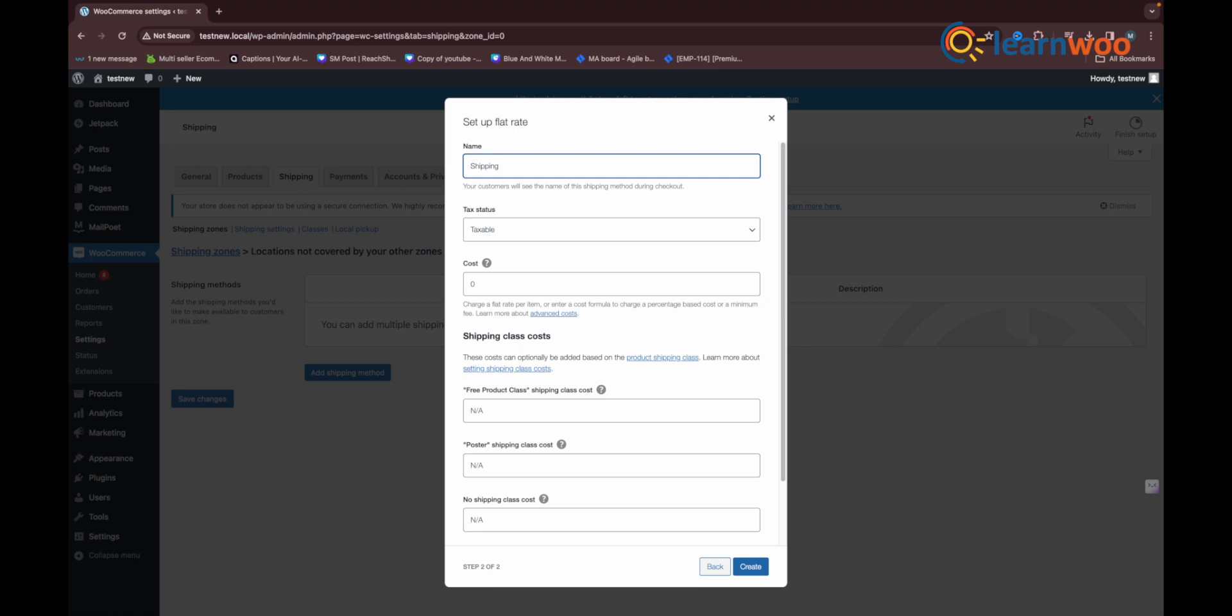Hence, it would be a good idea to change the title to a more generalized title, say shipping charge. In the shipping class cost section, you need to enter shipping cost for free products class as value 0 and the hoodies class with a positive value, say 80 dollars. Once you've configured these settings, save them.